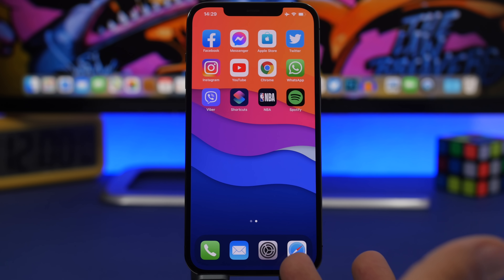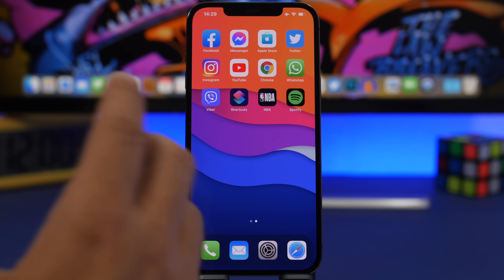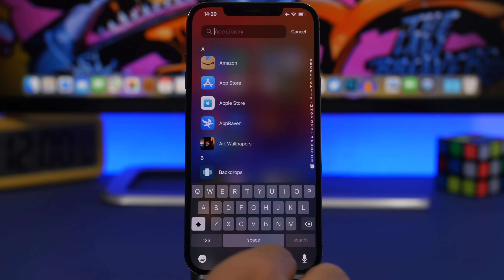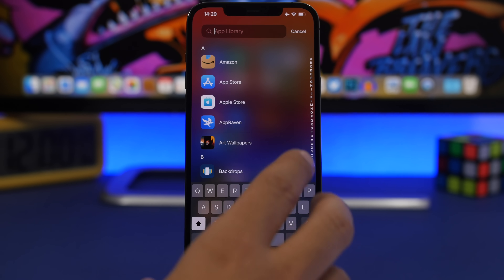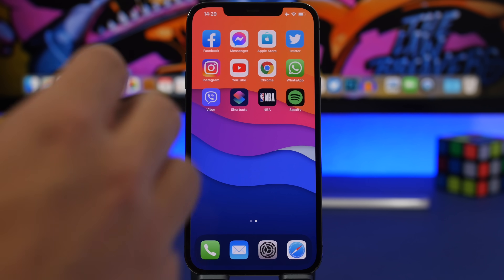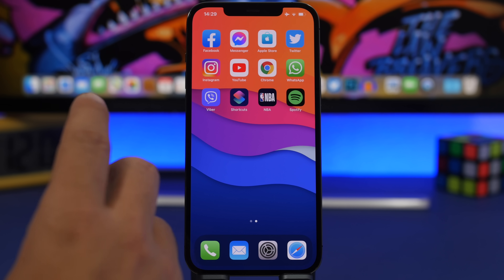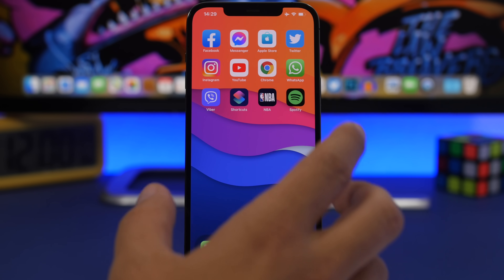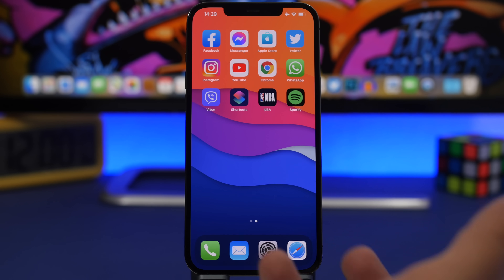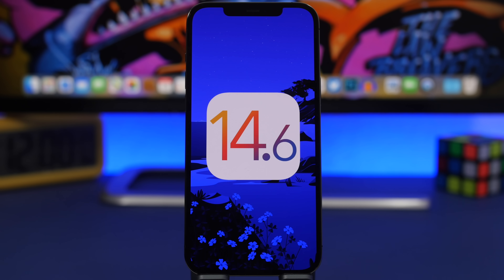When it comes to actual bugs on iOS 14.6, I still have a bug where going to the App Library often won't show the keyboard at all, which is very annoying. Another bug reported by quite a lot of people on Reddit is a notification bug, mostly with messaging apps like iMessage and WhatsApp — basically not receiving notifications from those apps on iOS 14.6.